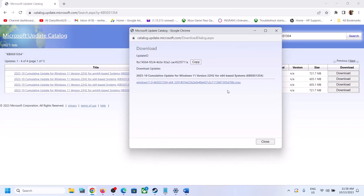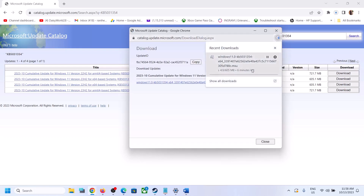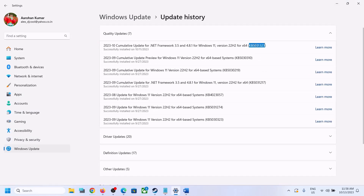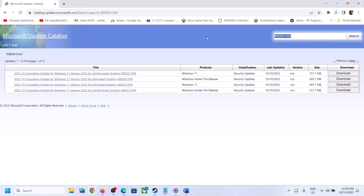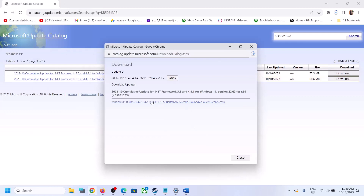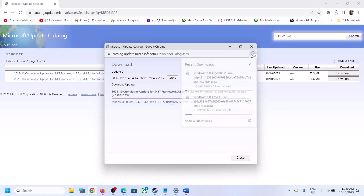Click on the file link and let the download complete. Once done, click on it to install the update manually. Similarly, to install KB5031323, go to the Microsoft Update Catalog, search for that update, and again select Windows 11 version 22H2 x64-based system. Click Download, then click the blue hyperlink. Once downloaded, click on it to install manually.